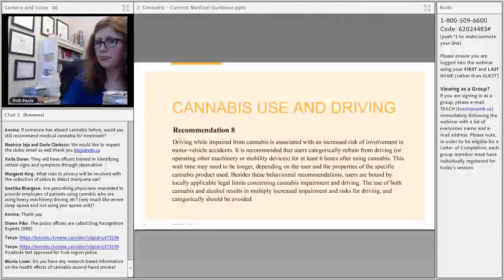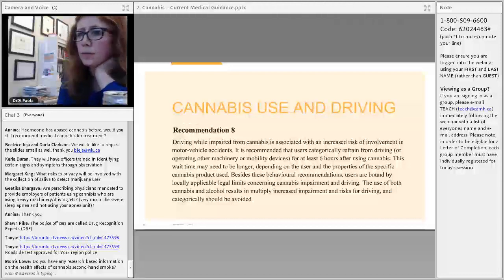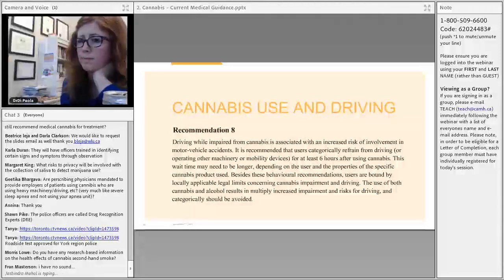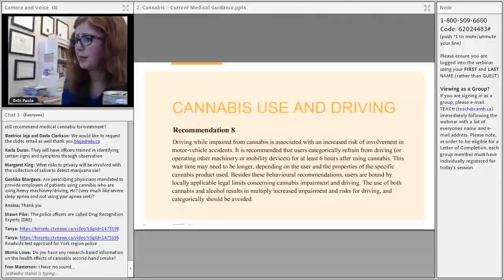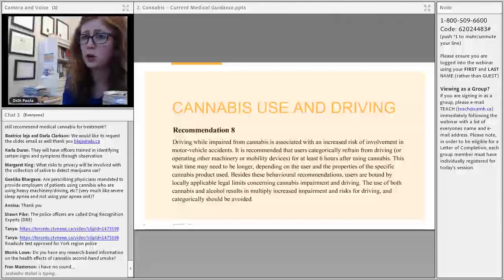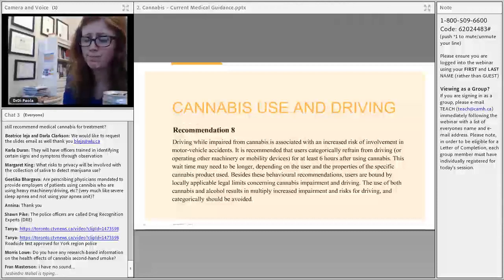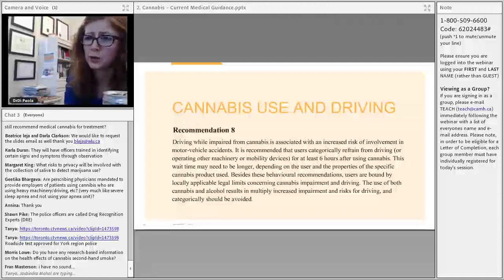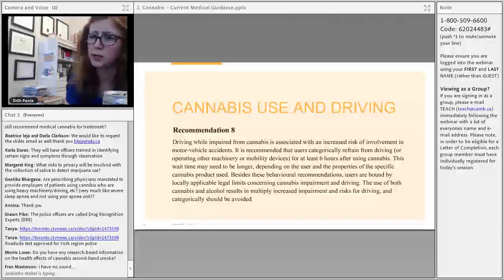On whether prescribing physicians are mandated to inform employers of patients using cannabis who drive heavy machinery: we are not mandated to inform employers. Our main obligation is to the Ministry of Transportation for vehicles used at work. For heavy machinery, there is no formal obligation, though it would cause moral distress if you knew someone was operating it without disclosing. I would strongly encourage patients to disclose to their employers themselves.